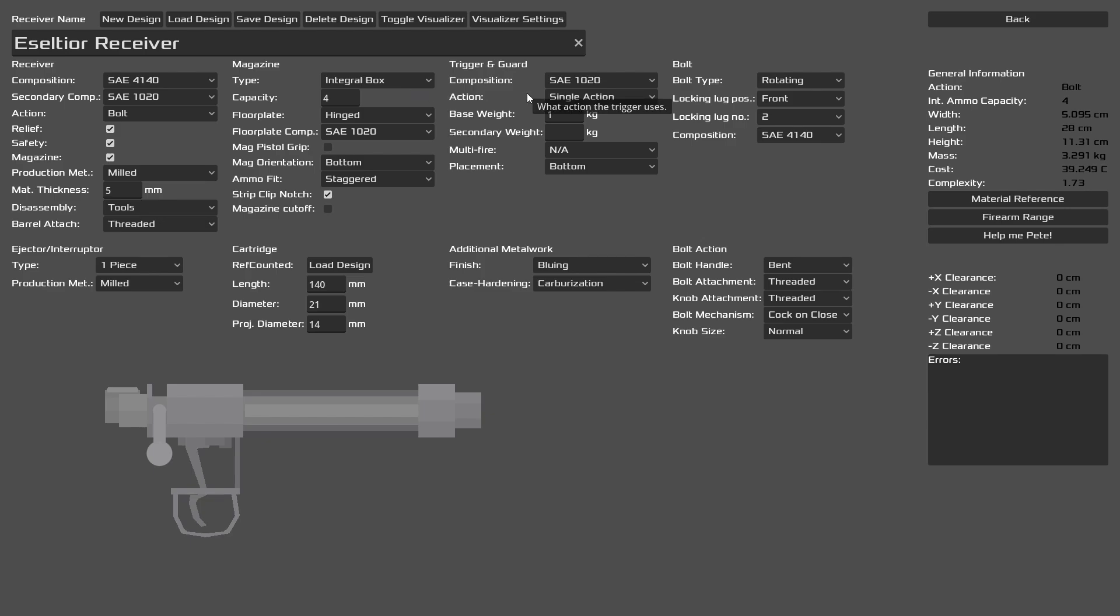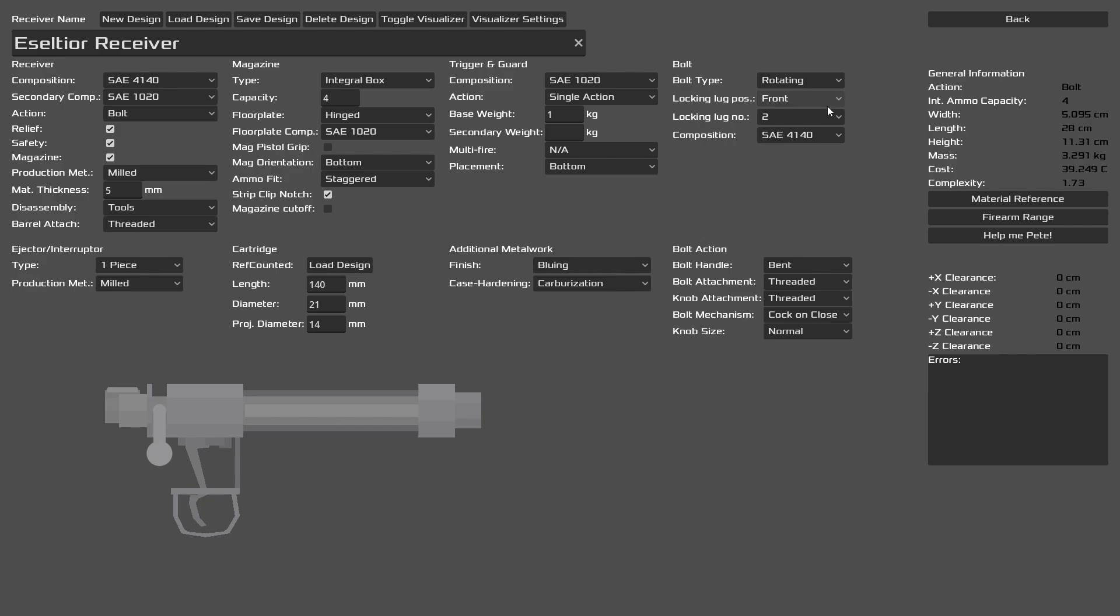Moving on to the trigger and guard. You can see it's a really simple single action trigger, base weight of one kilogram or around 2.5 pounds, which is pretty reasonable. With the additional metal work, we just want things to be nice and ready. For our bolt here, we want to lock at the front for added support. And of course, same composition for 140.